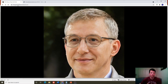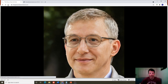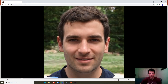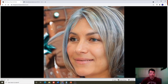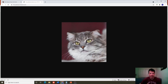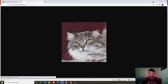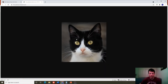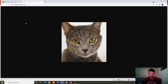Go to thispersondoesnotexist.com — this person is made by a neural net, and every time you reload it, it makes a new person. This person looks totally plausible, like you could run into them on the street. You just keep reloading and it keeps generating fake people. You can also go to thiscatdoesnotexist.com — this looks like a totally plausible cat. These are generated by a machine learning algorithm, which is really cool.